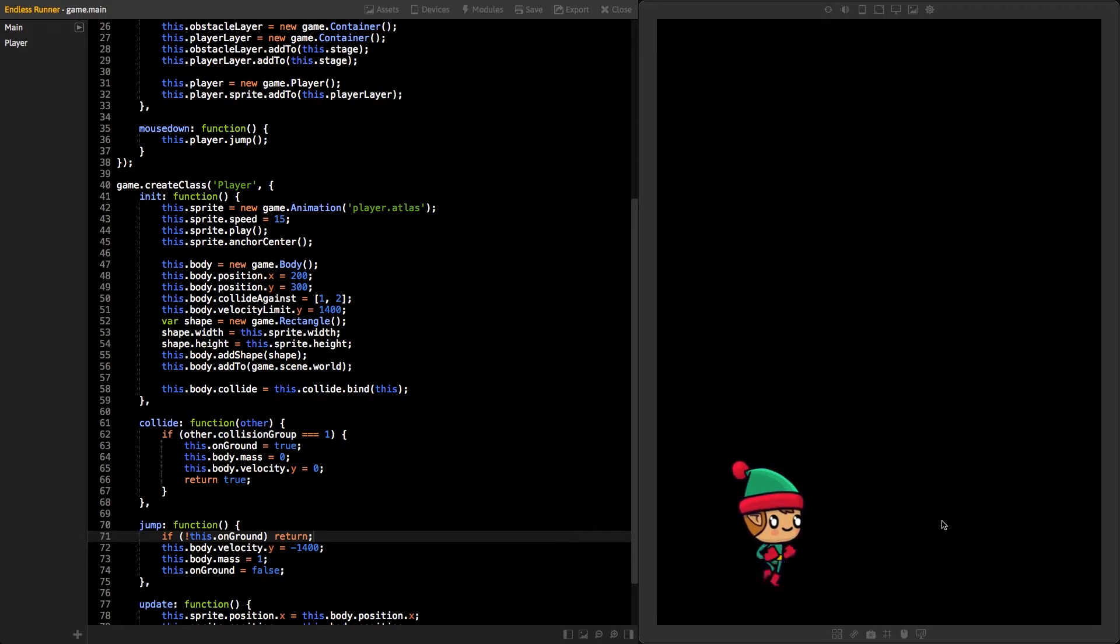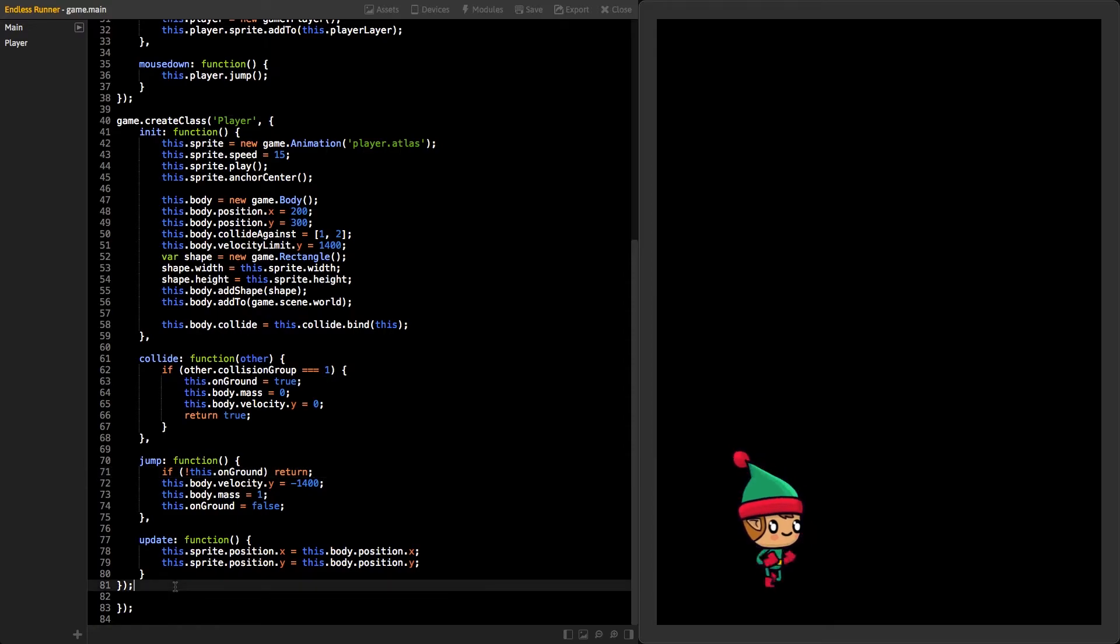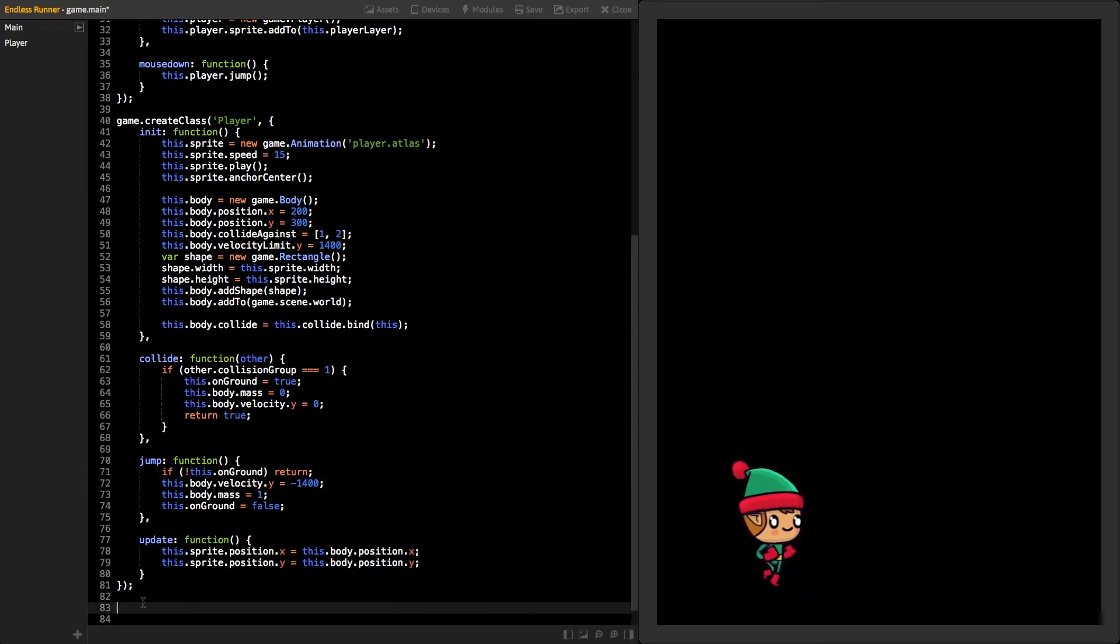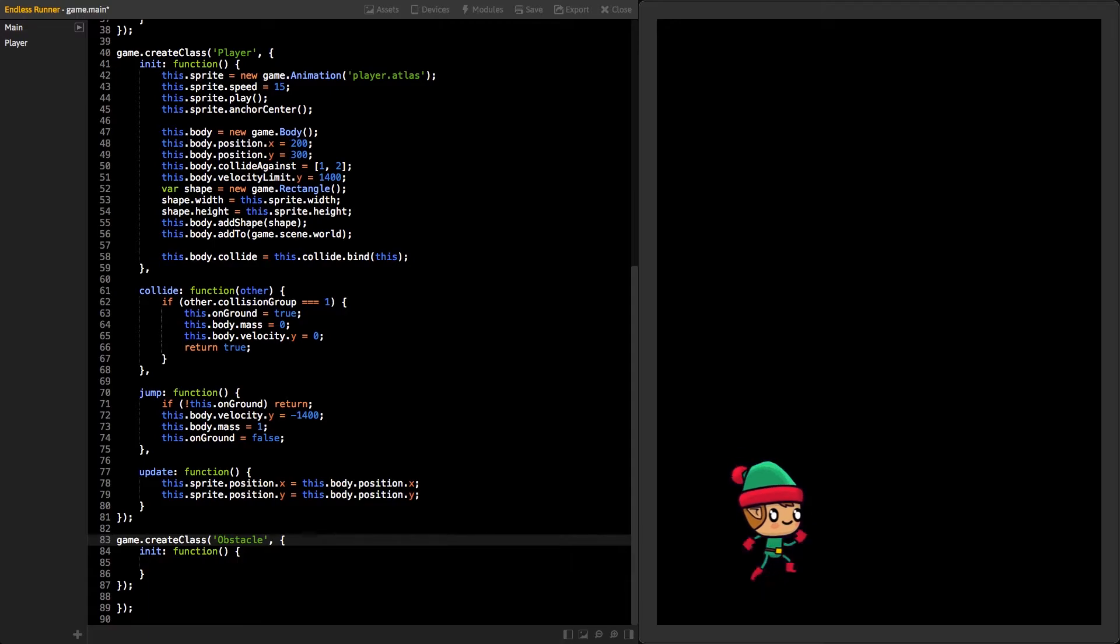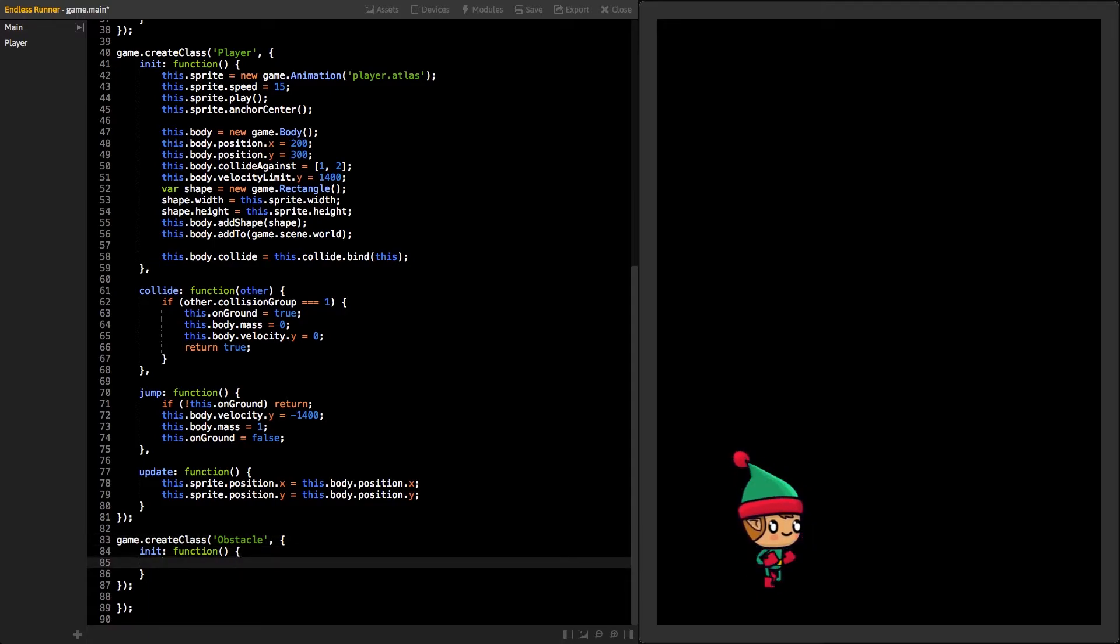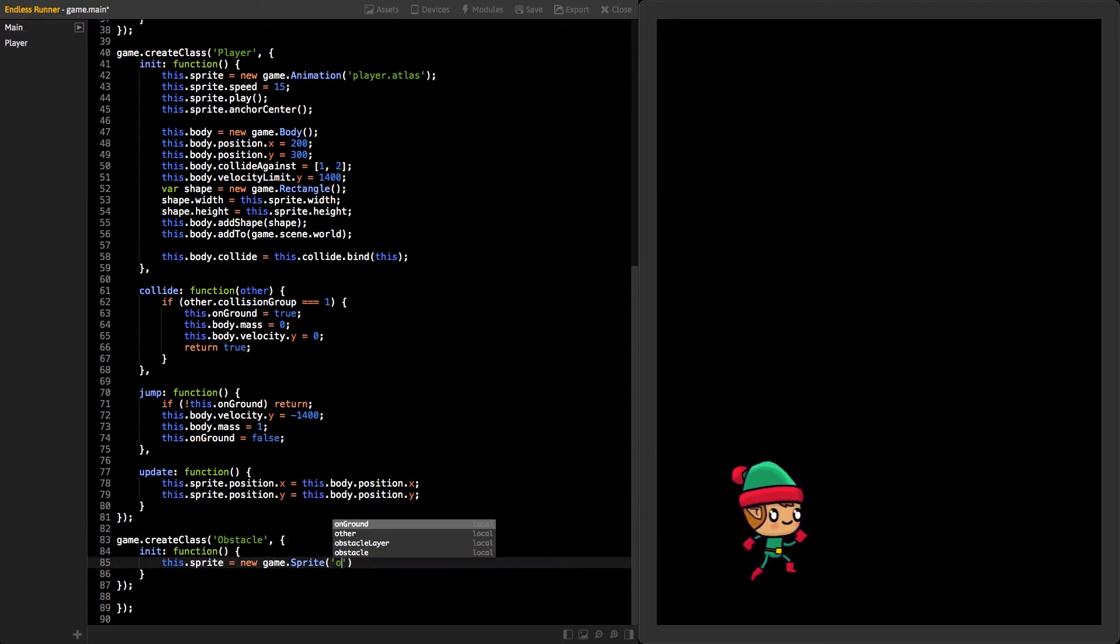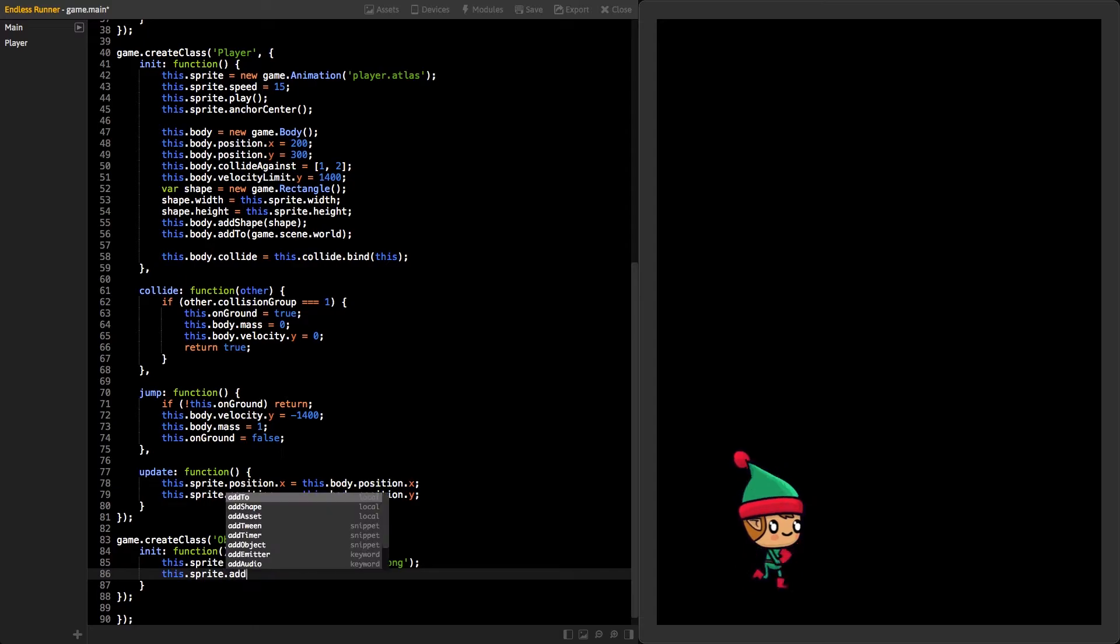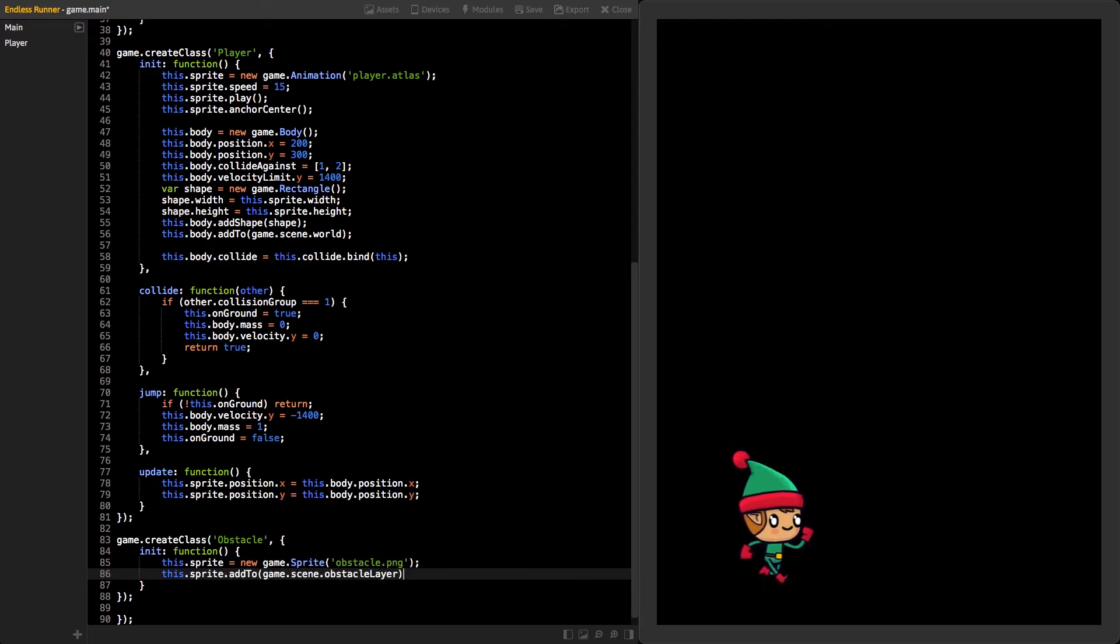Now it's time to add some obstacles. Create new class and name it obstacle. At the init function, first create the new sprite, using obstacle.png as a texture, and add it to the obstacle layer. Also, set its anchor to center.